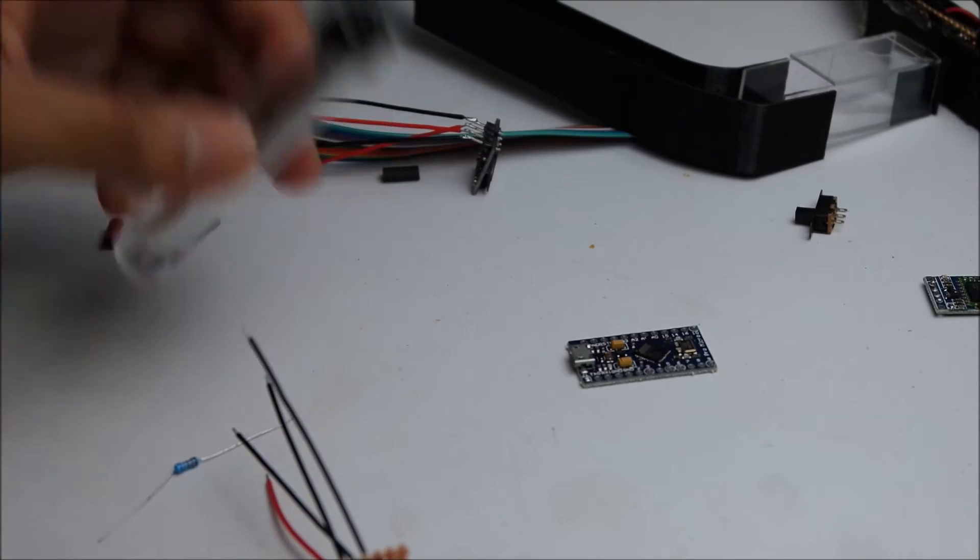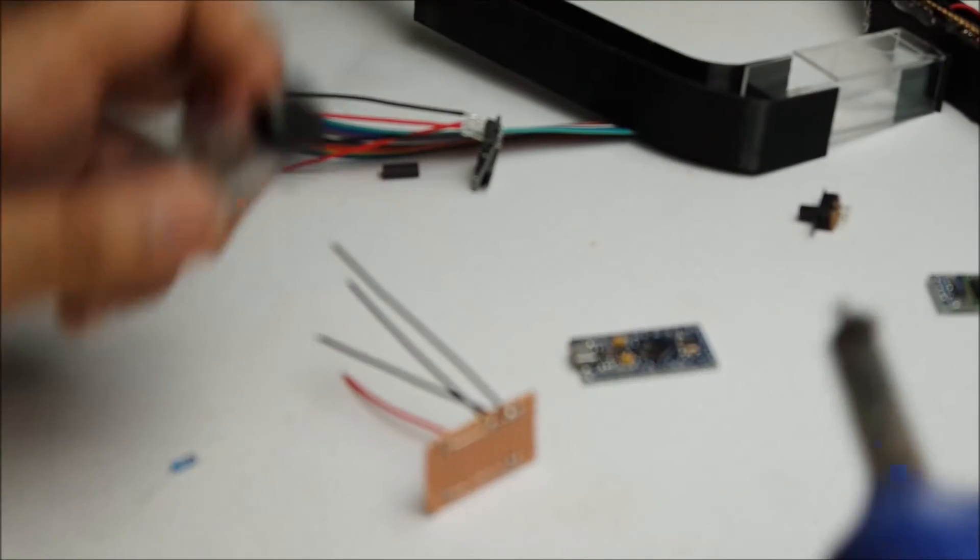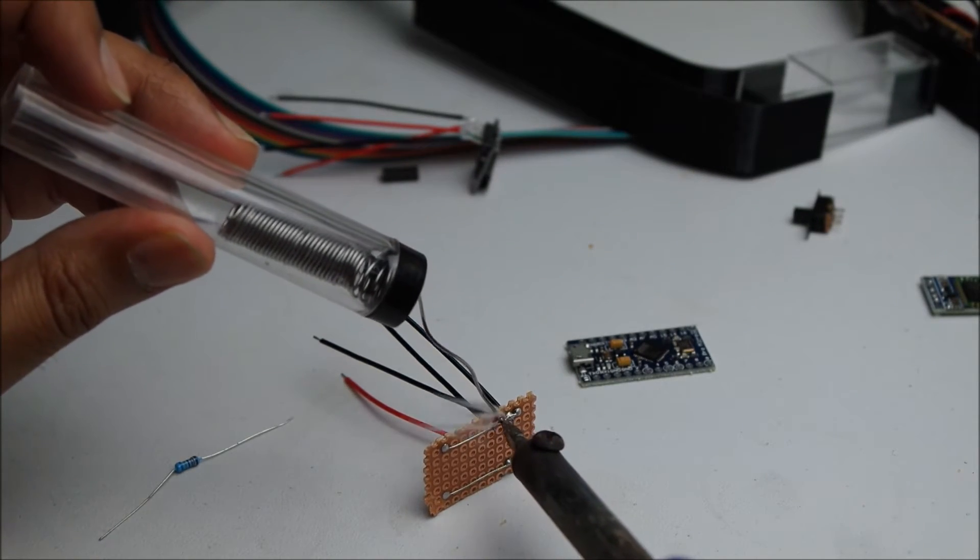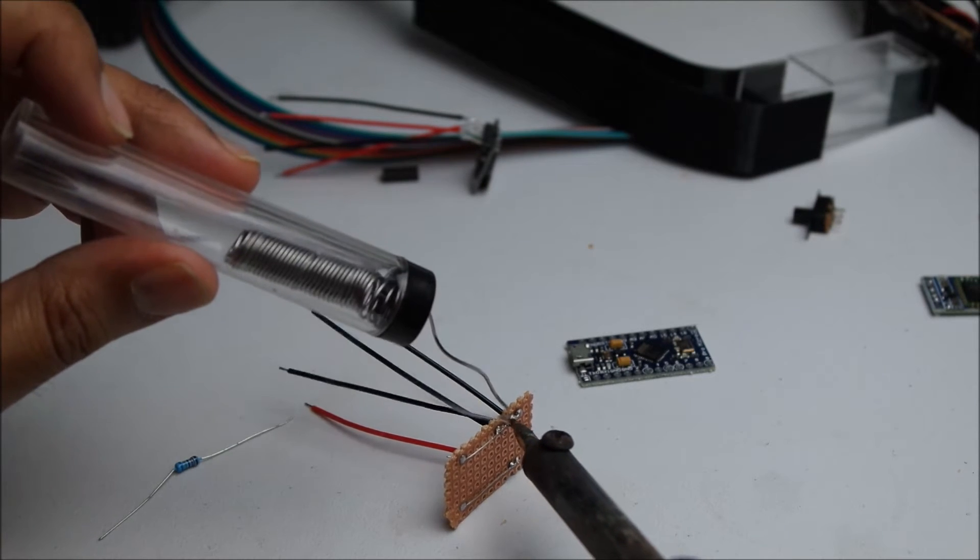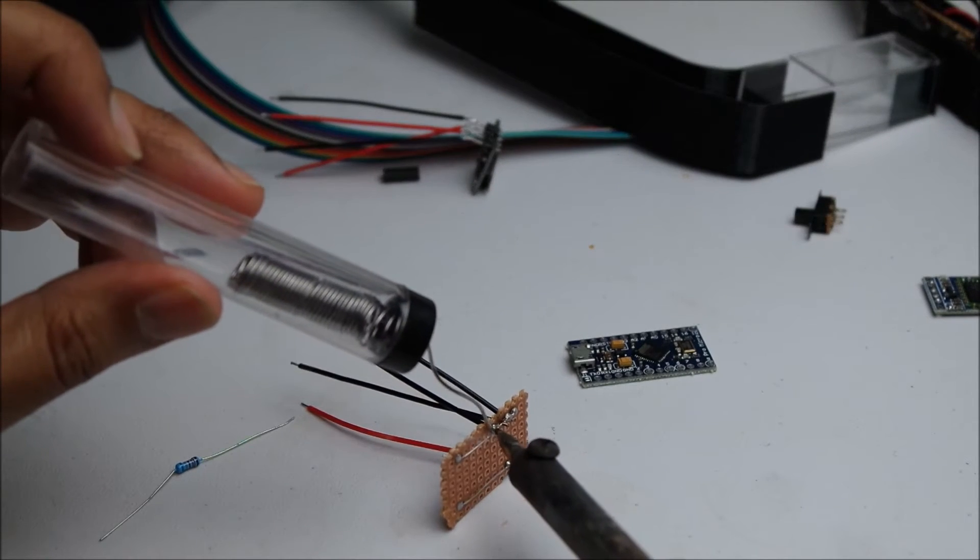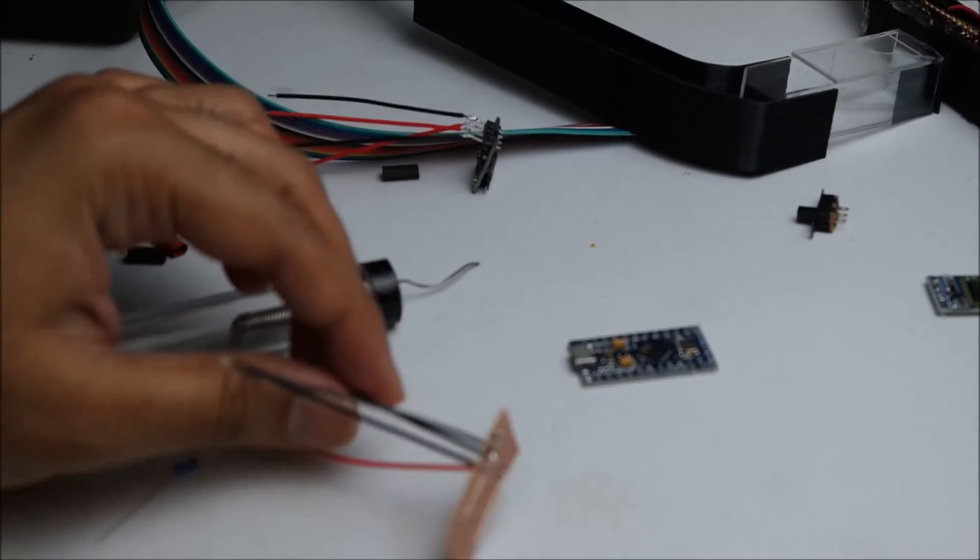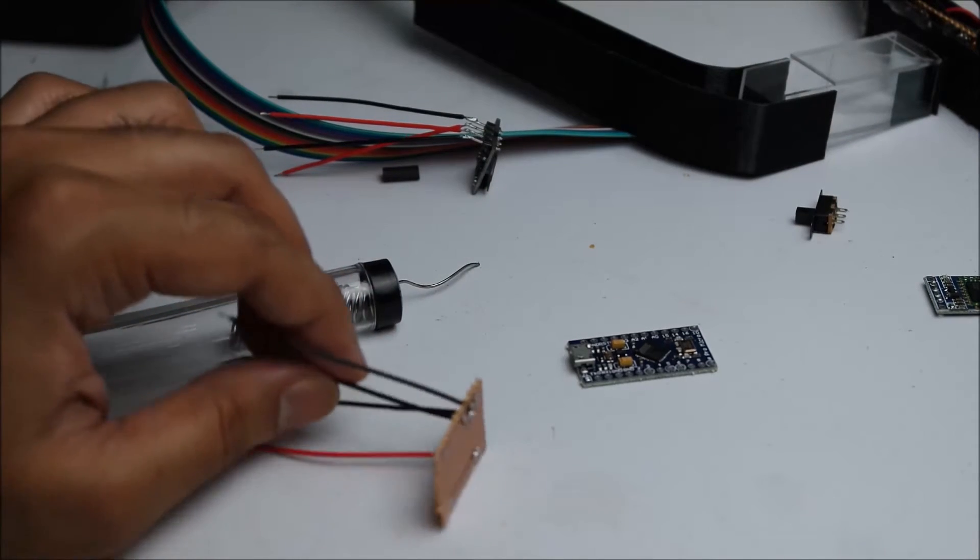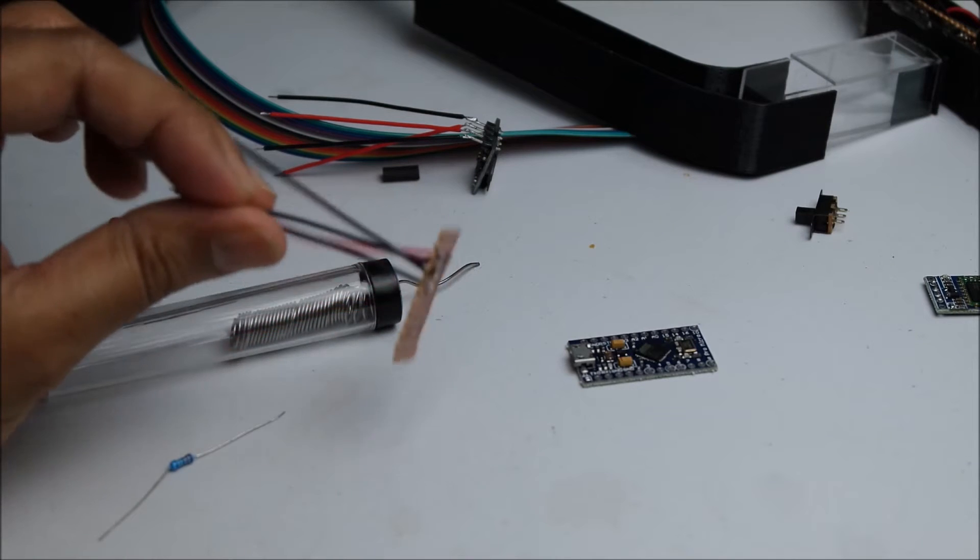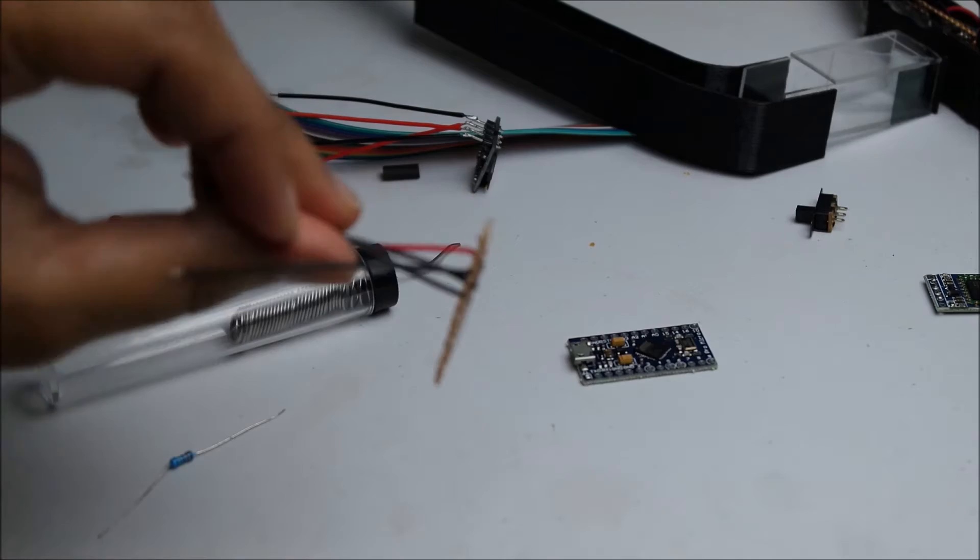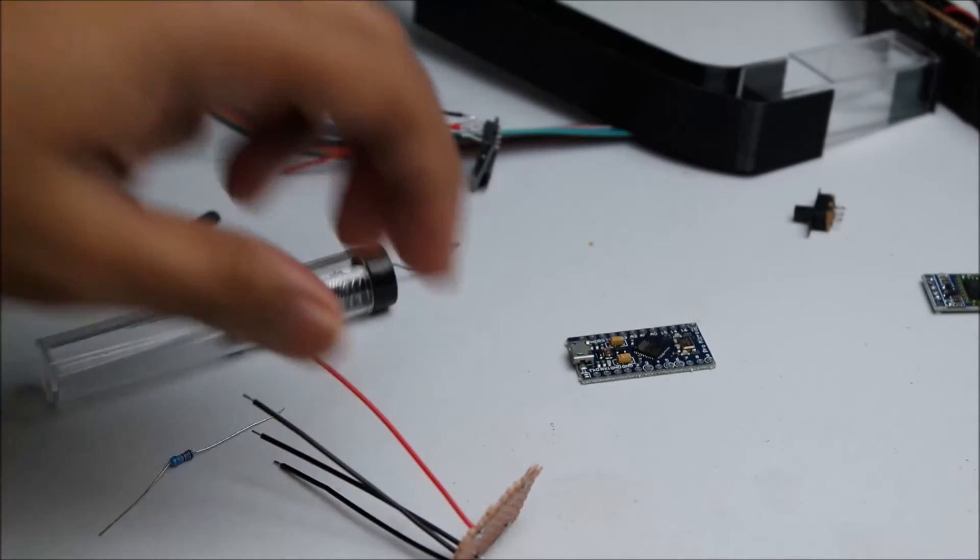That needs a bit more solder. Sorry about the camera - I know it probably keeps focusing out. That's all I have at the moment. Hopefully that wasn't too annoying, but I've got three rails, three ground wires connected to a rail, and I'm going to do the red side as well.